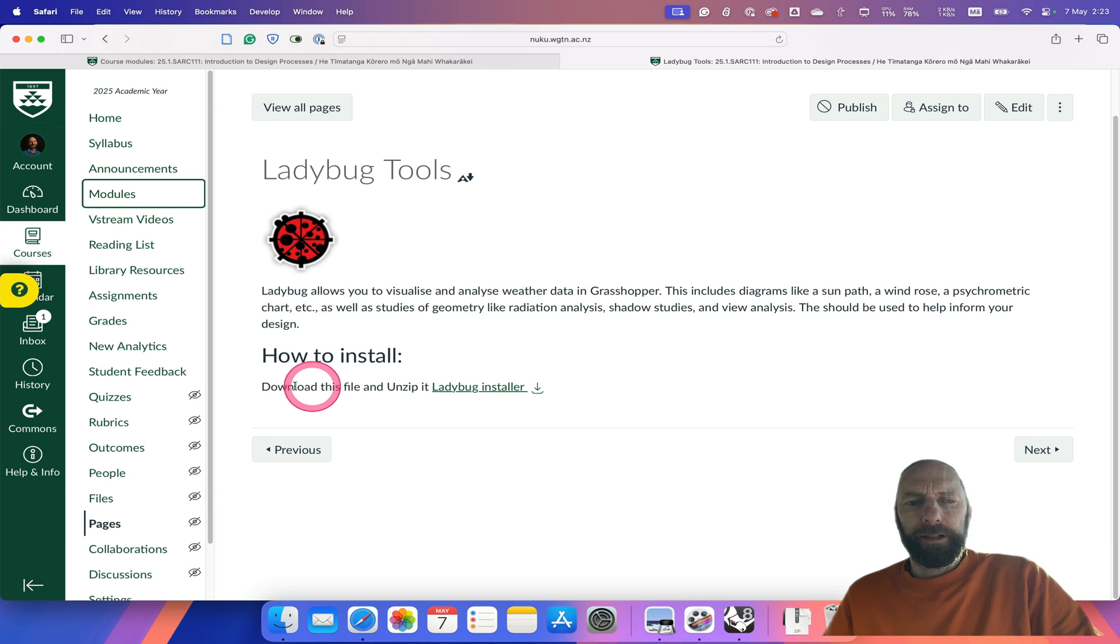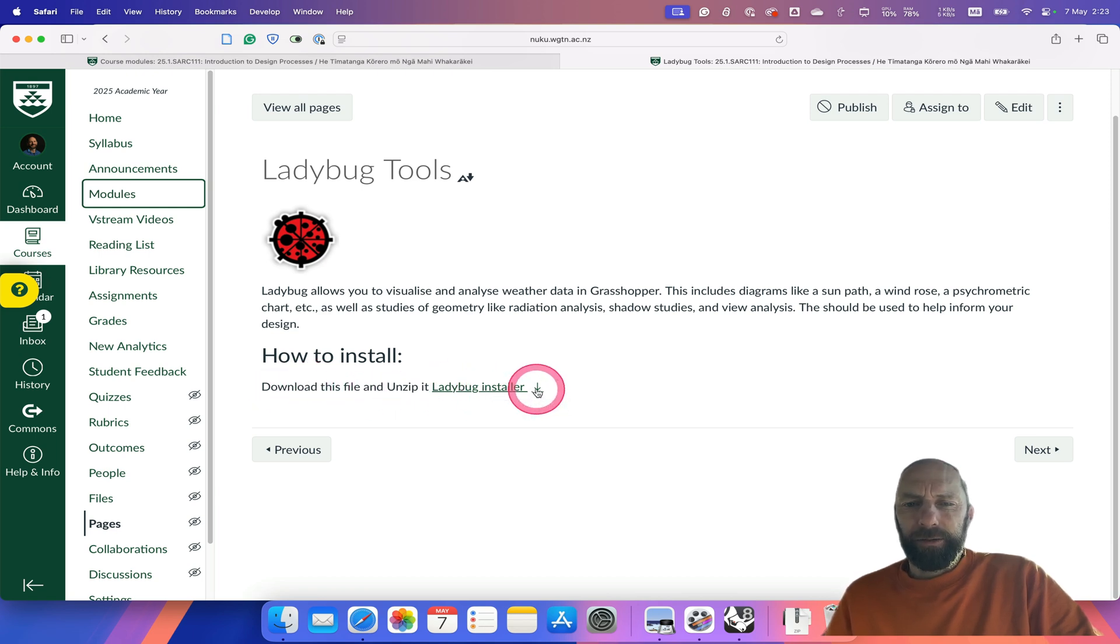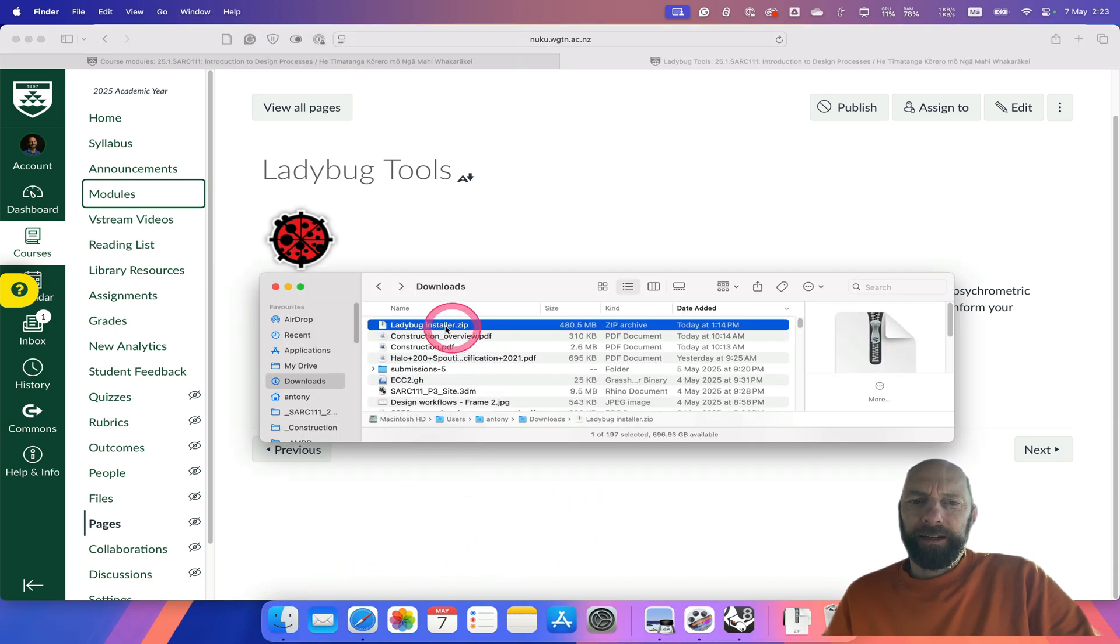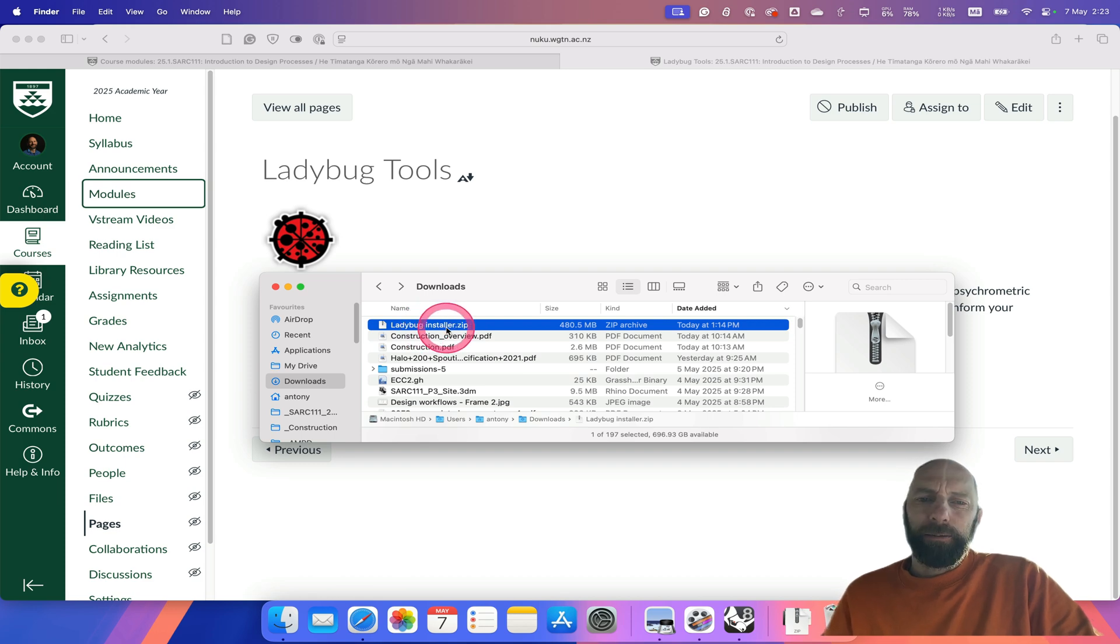Here we've got the file to download. If you click on the little arrow there, it downloads automatically. I've downloaded it here. Depending on how your computer is set up, some of you might...